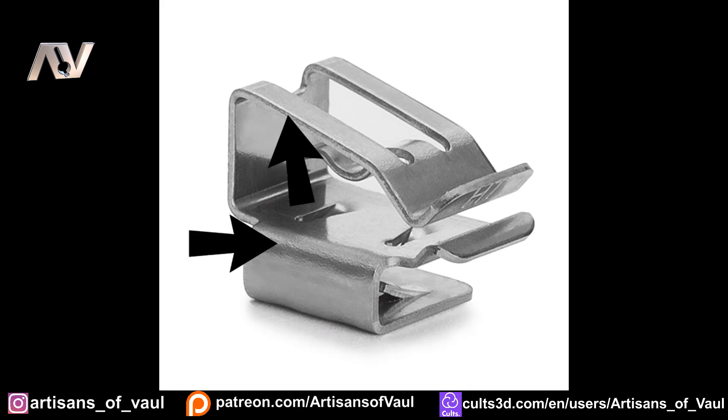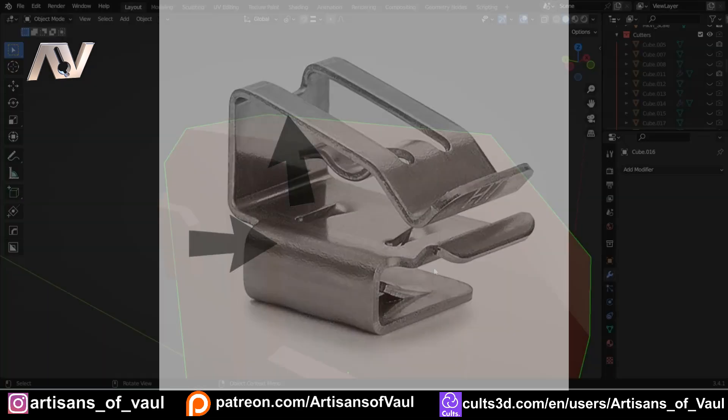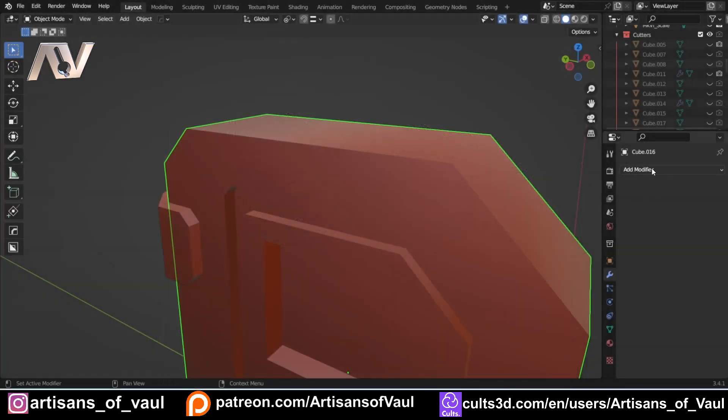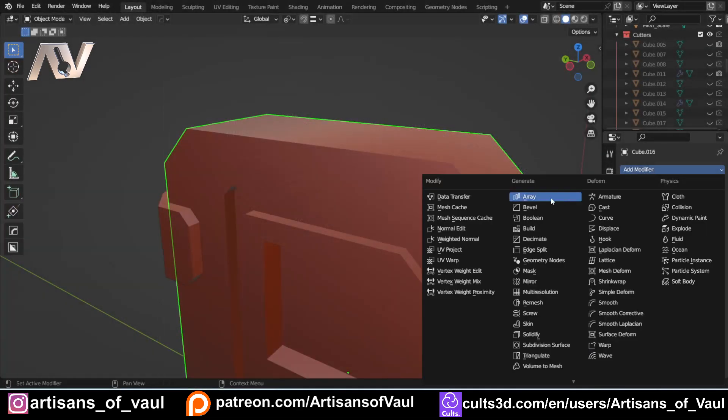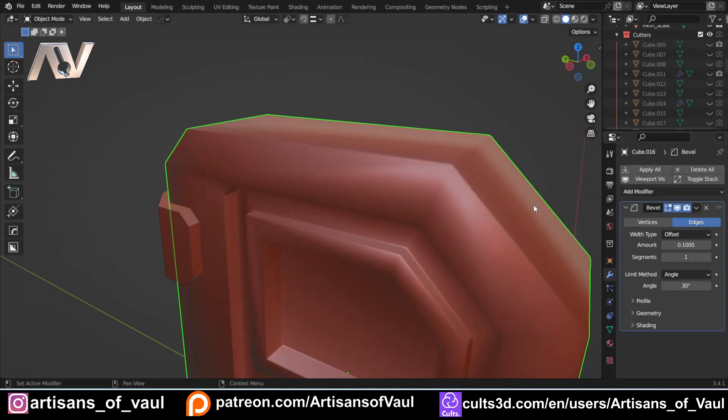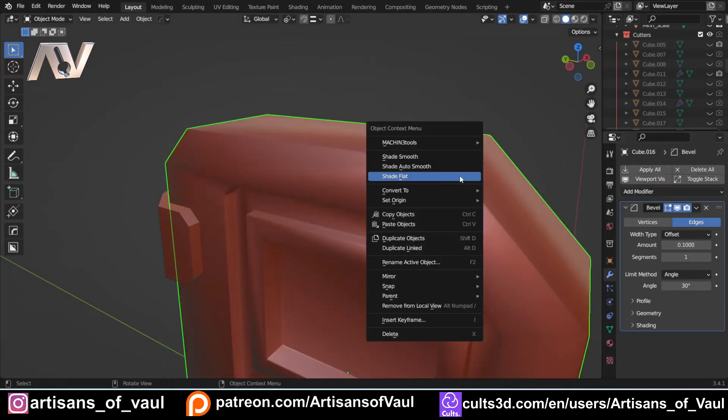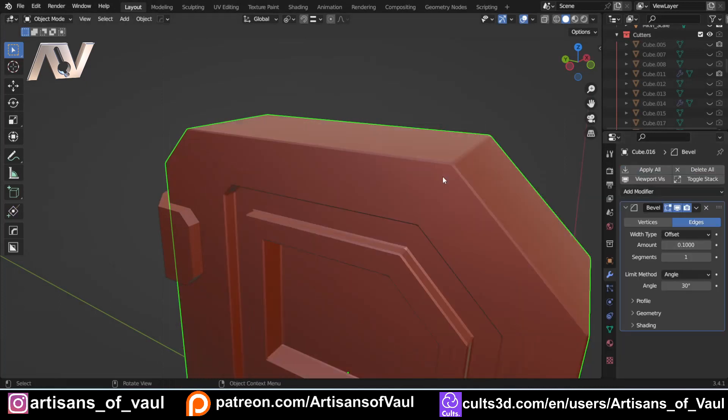And that bevel reflects light. And that's very important for CG work. Because otherwise, you're going to end up with something that looks like this. So if you just come in and add a simple bevel modifier. Let's shade that flat. And then let's up this segments to maybe five.